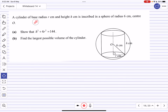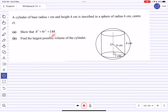For this question we have a cylinder of base radius r and height described in a sphere of radius 6cm with center O. We are supposed to show that h² + 4r² = 144. The way to approach this is by observing that we have a sum of squares, which looks similar to a question that uses Pythagoras theorem.